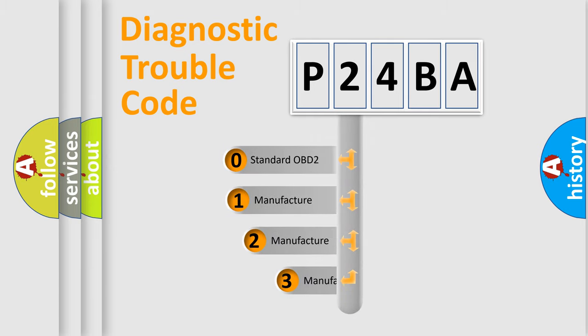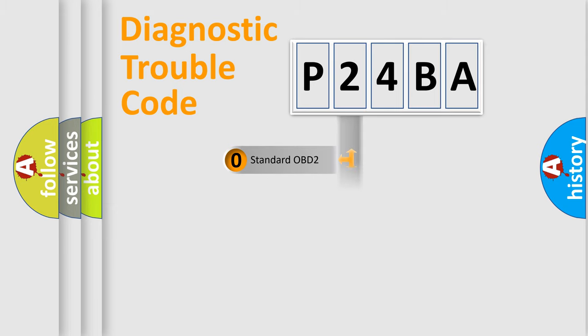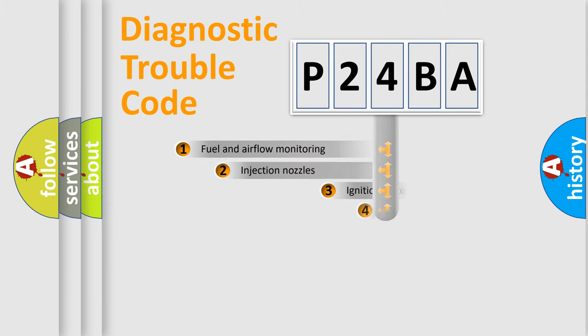If the second character is expressed as zero, it is a standardized error. In the case of numbers 1, 2, 3, it is a manufacturer-specific expression of the car-specific error.